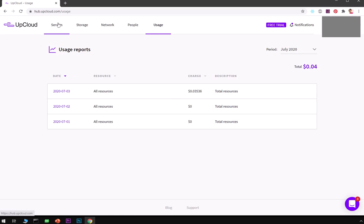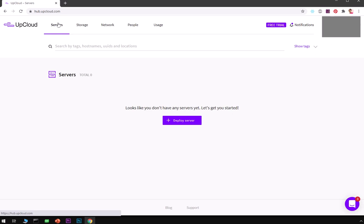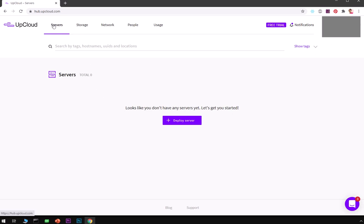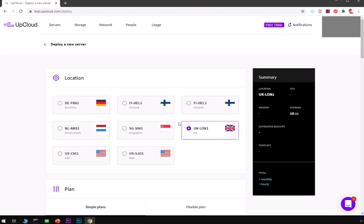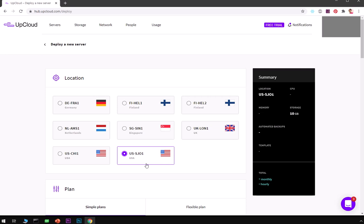Now let's go ahead and deploy a server very quickly. In order to deploy a server you need to be on the servers tab page and then click on this deploy server. Now these are the locations you can go with. I'm going to go with this one, this is based in the USA.